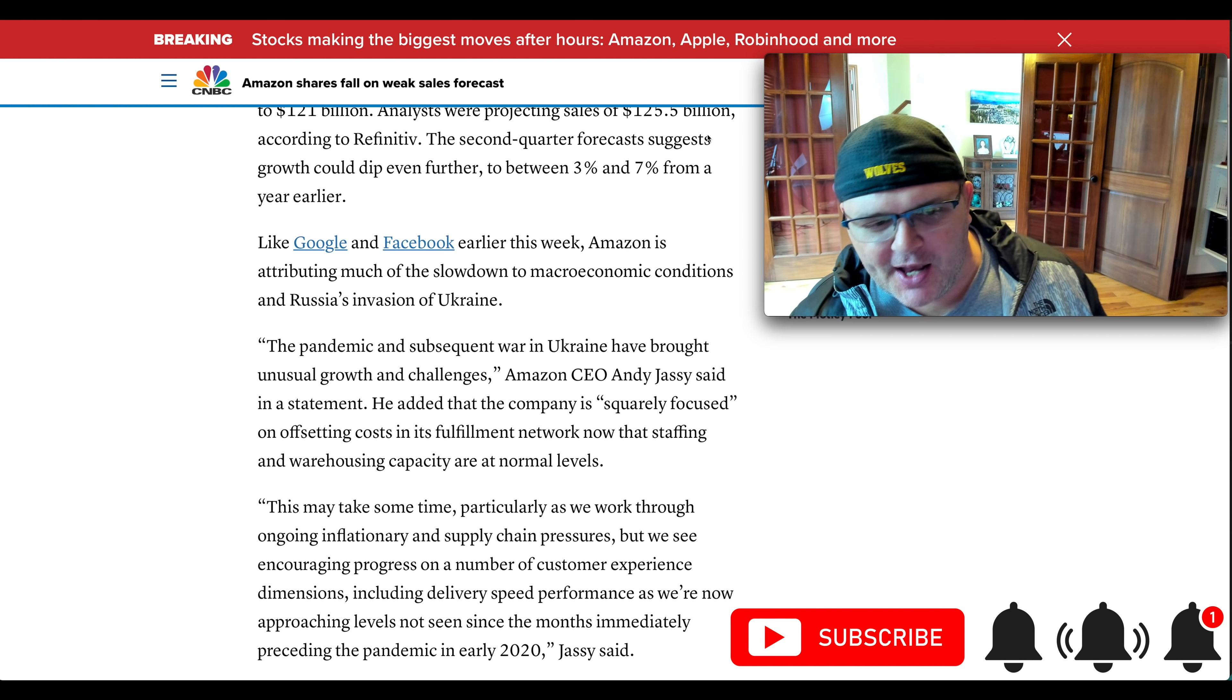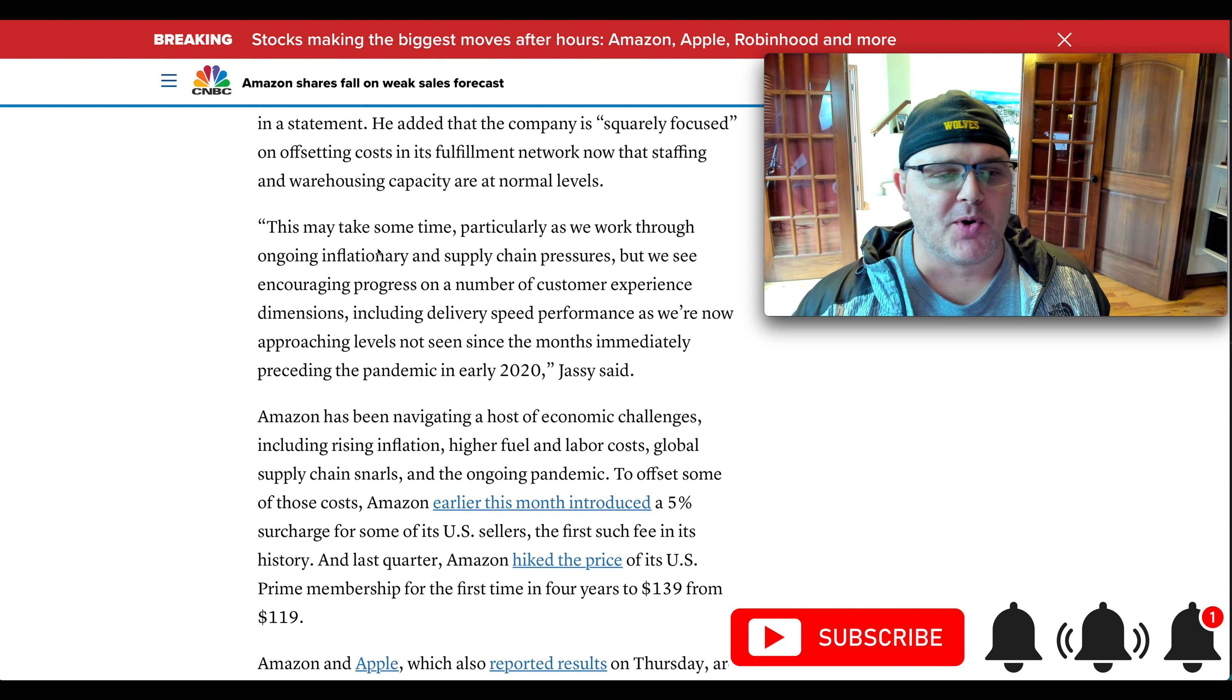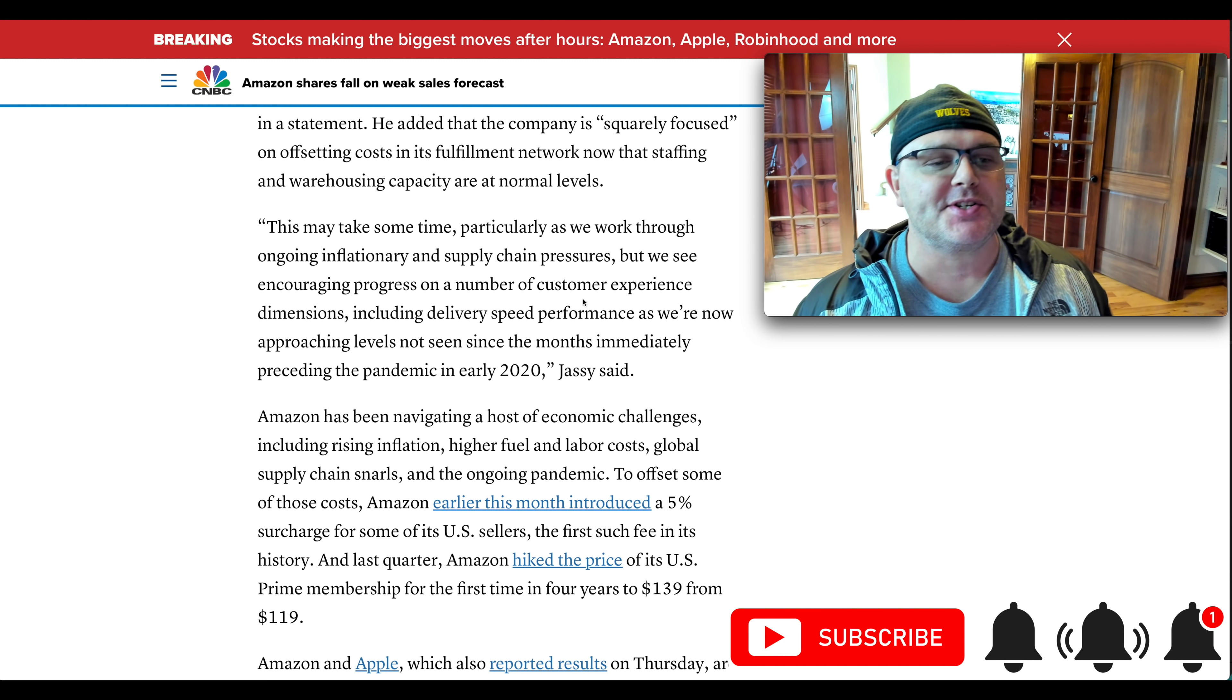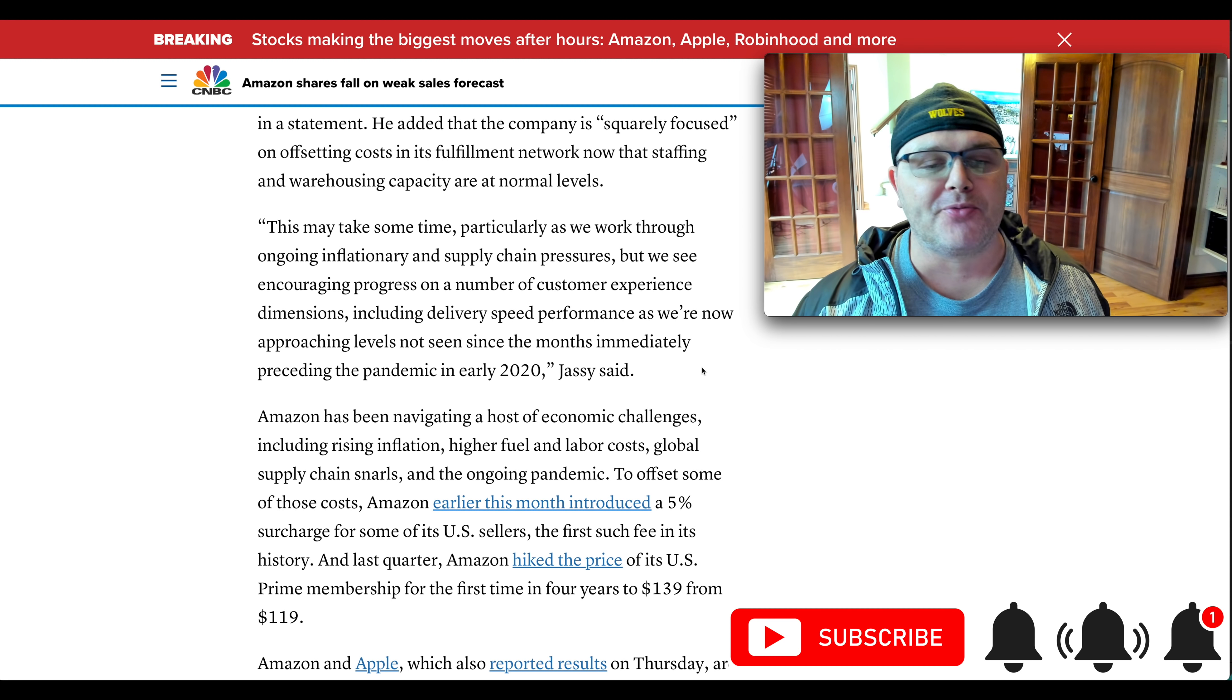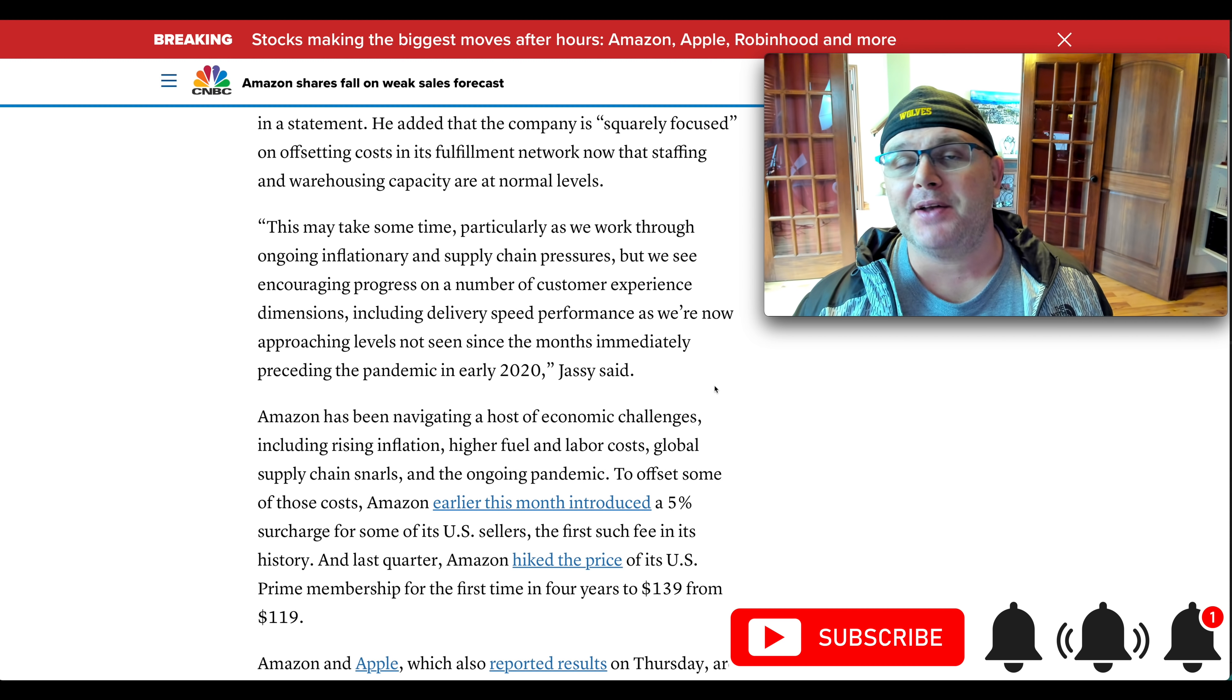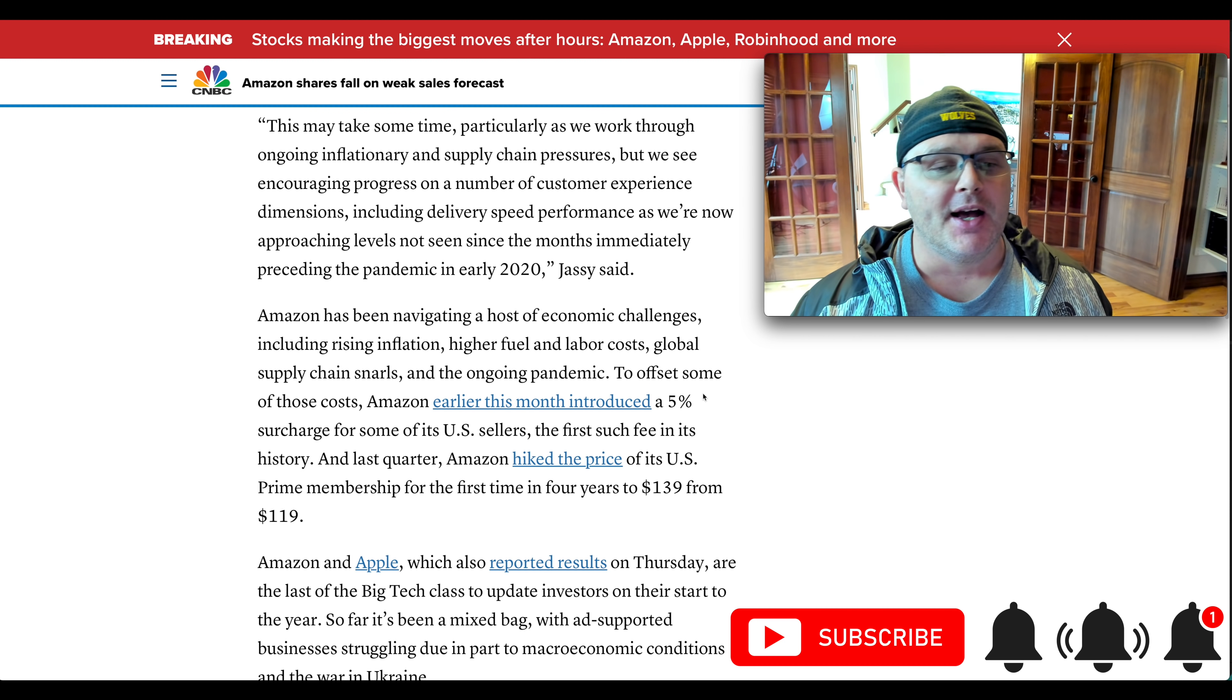And actually, before we do that, this may take some time. So this is Jassy, the CEO. So Jassy, the CEO says here is a quote, this may take some time as we work through ongoing inflationary and supply chain pressures. But we see encouraging progress on a number of customer experience dimensions, including delivery speed performance, and now approaching levels not seen since the months immediately preceding the pandemic in early 2020. So things are starting to improve in the supply chain front. That's a good thing.